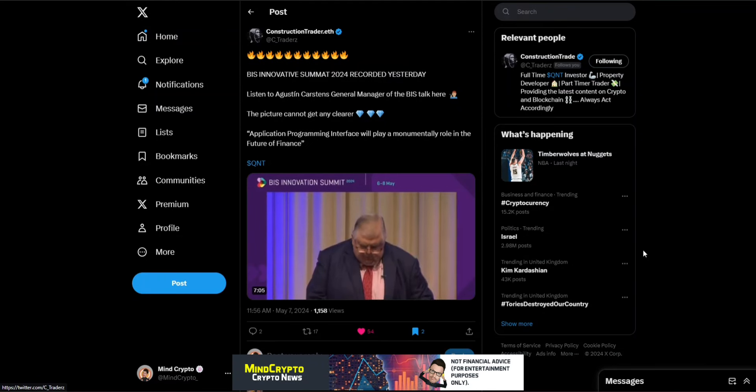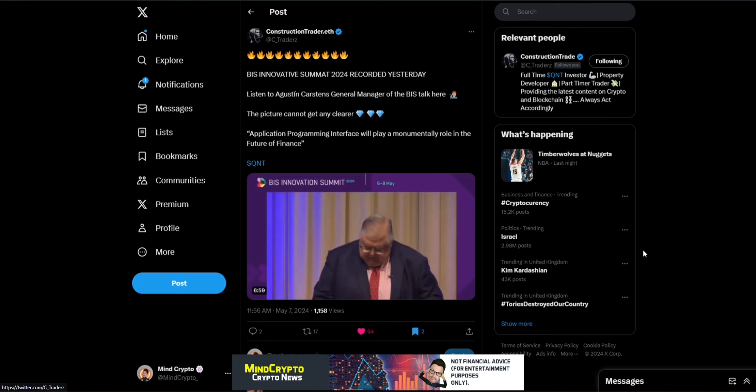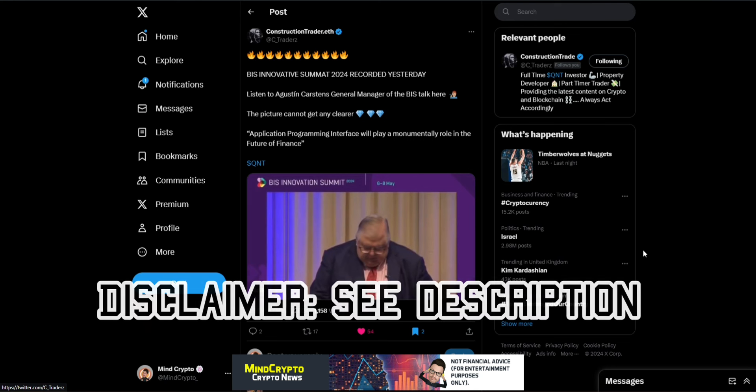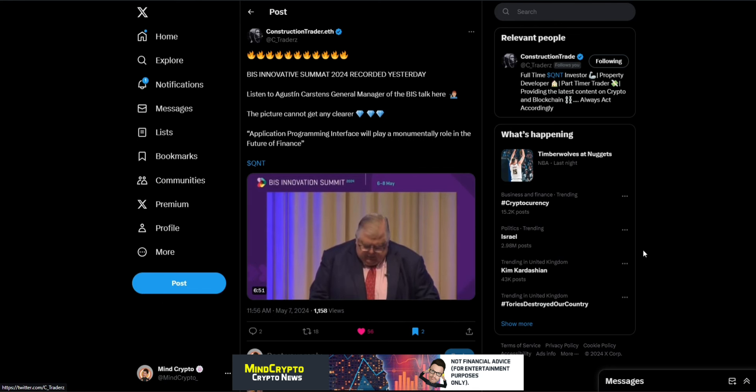And MindCrypto here. I hope we're all having a wonderful day. Now I had to bring this information to you quickly. Remember none of this is financial advice. I'm not a financial advisor but this is huge news.